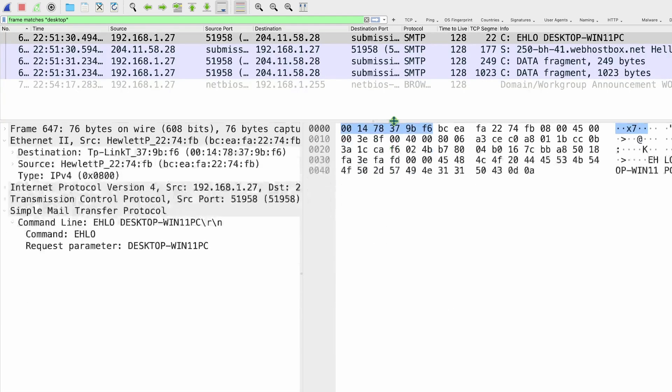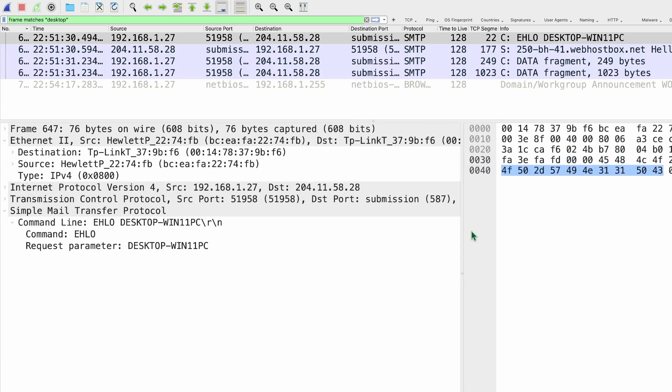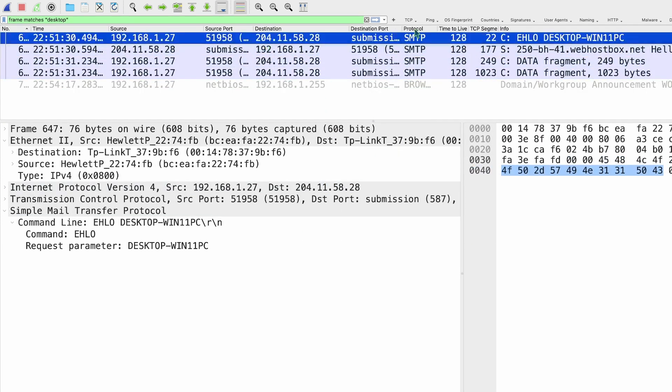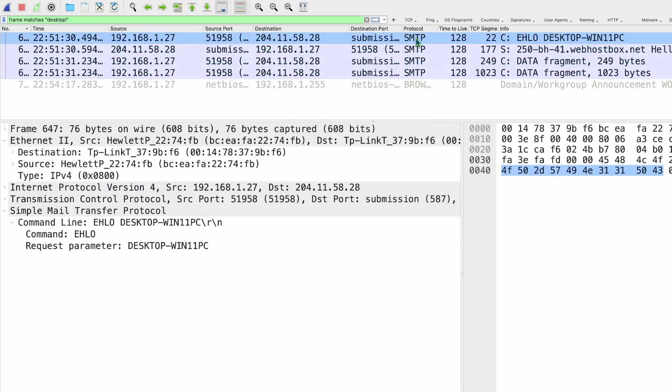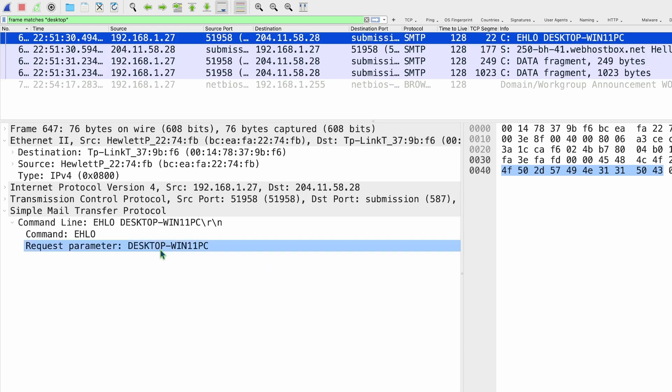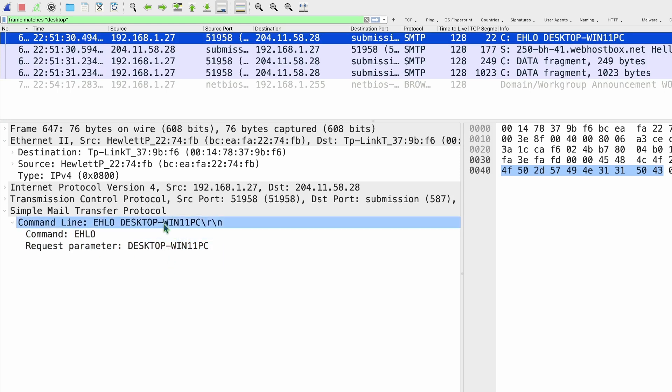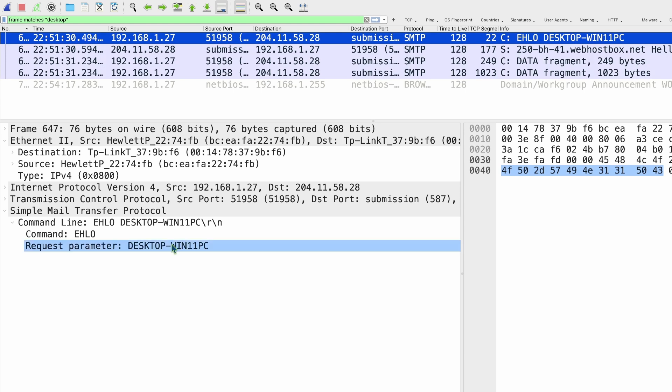So if I come in here to the details, I can see that this machine is checking into an SMTP server, and it's doing basically that hello command, or that hello, hi, how are you? My name is desktop WIN11PC. So that's the actual name of the machine that was doing this.